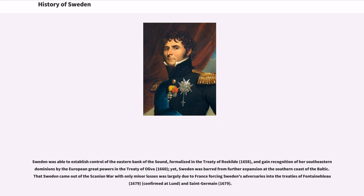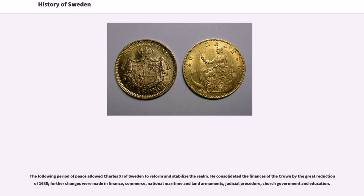The country was devastated, treasures stolen and taken back to Sweden, and insurmountable loss of lives occurred. Sweden was able to establish control of the eastern bank of the Sound, formalized in the Treaty of Roskilde, and gained recognition of her southeastern dominions by the European great powers, yet Sweden was barred from further expansion at the southern coast of the Baltic. That Sweden came out of the Scanian War with only minor losses was largely due to France forcing Sweden's adversaries into the treaties of Fontainebleau and Saint-Germain.